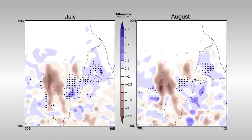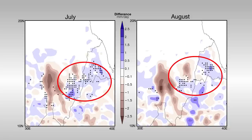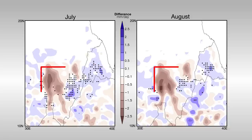First, the researchers simulated the effects of irrigation on regional climate in the Jazeera area from 1979 to 2008 using a regional climate model. This simulation showed increased rainfall east of the irrigated region in the rainiest months of the summer, and reduced rainfall within the irrigated zone.